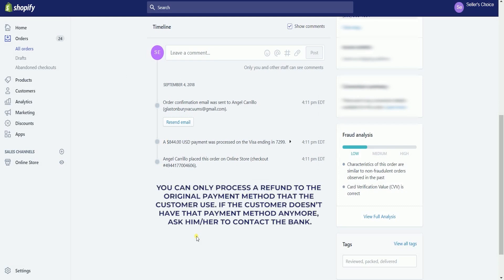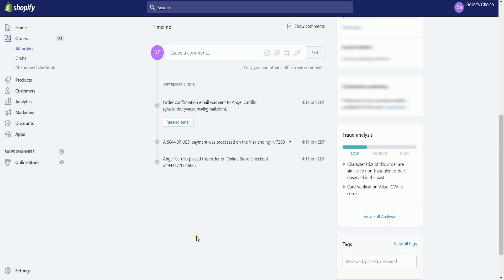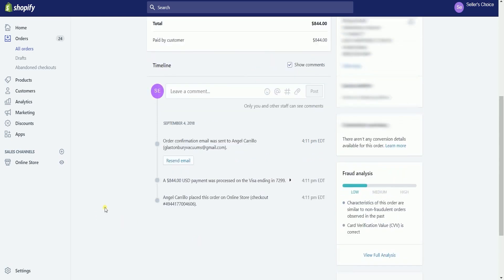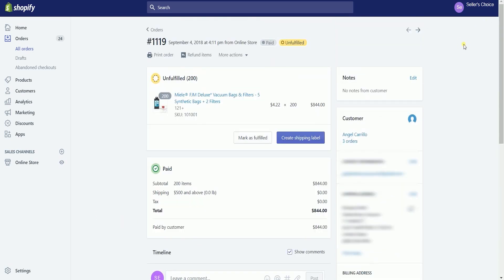You can only process a refund to the original payment method that the customer used. If the customer doesn't have that payment method anymore, ask him or her to contact their bank. Scroll back up and click the refund items link just below the order ID.